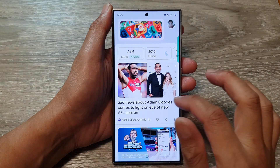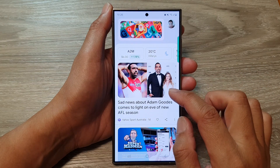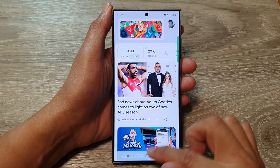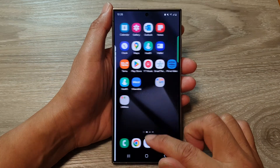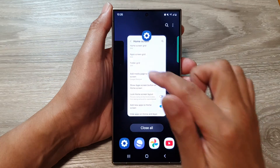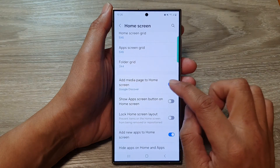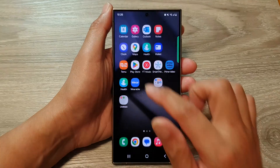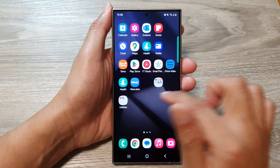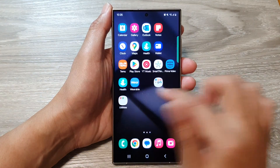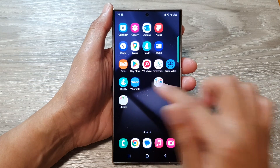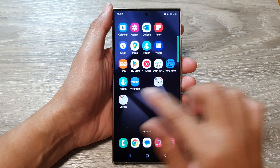Here we can see that when I swipe across, this is the media page. If I switch it off, then on my left screen it will not open the media page when I swipe across.